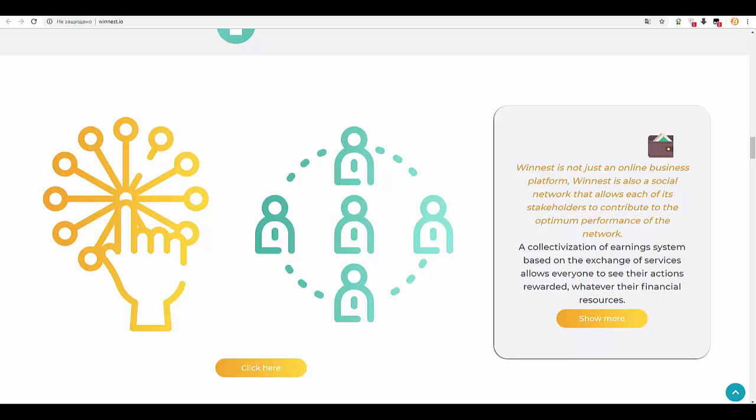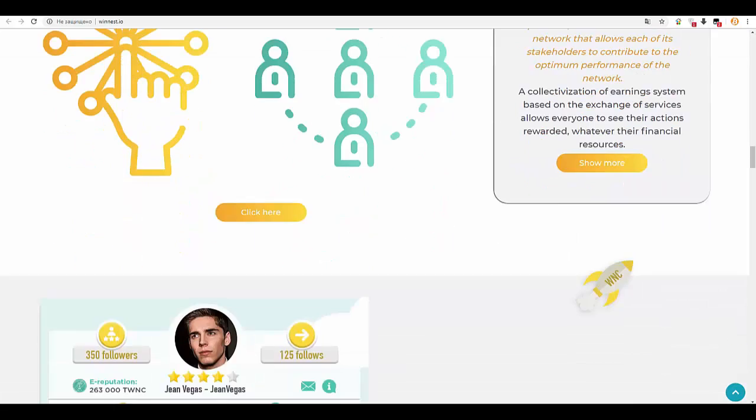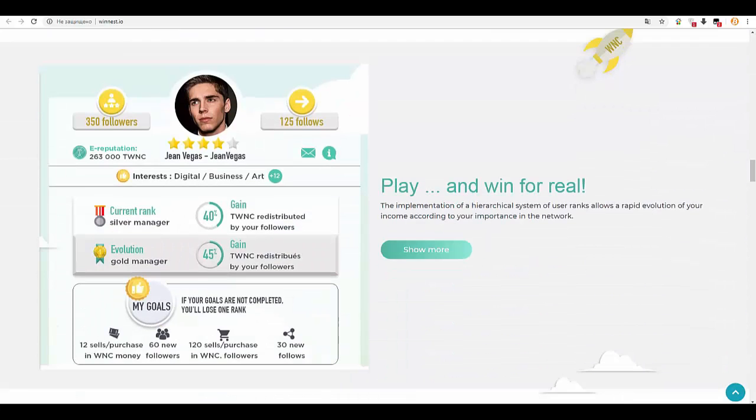Our currency transactions are done through our local currency, the WNC, based on the Ethereum protocol. It ensures safe and secure exchanges thanks to its blockchain system, which ensures the integrity of all transfers without any intermediary. Our advertising tokens are a strong point of the Winnest platform.